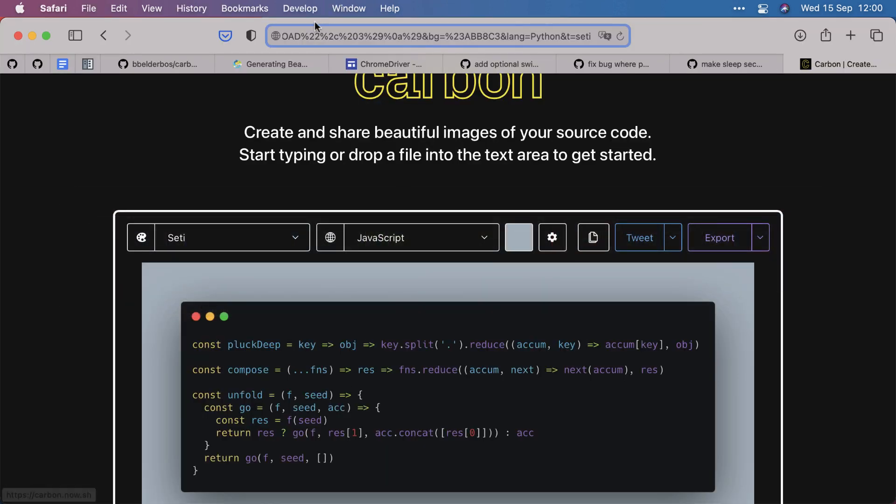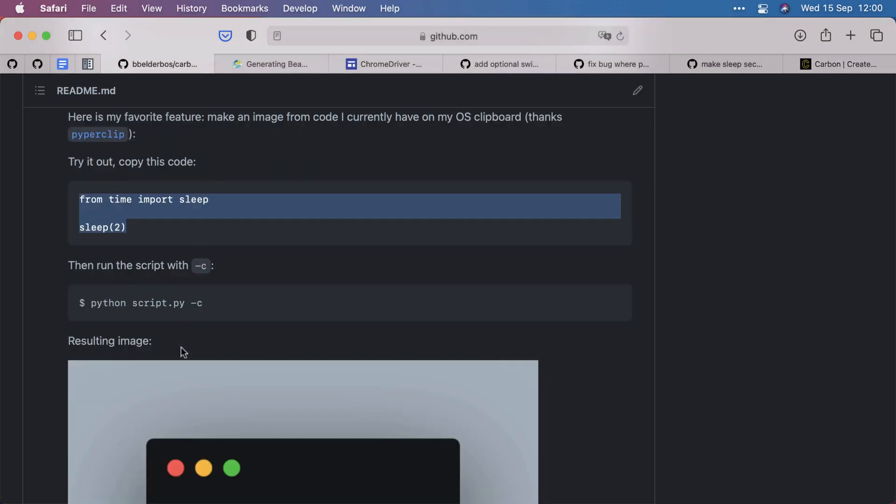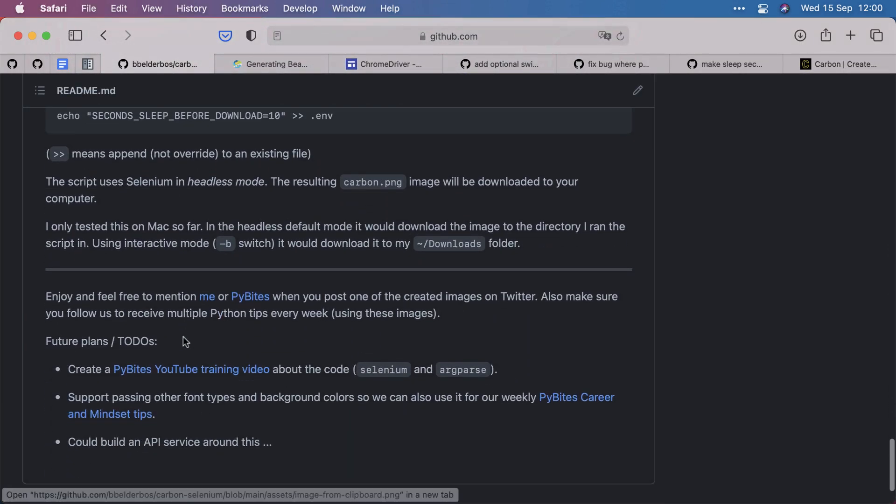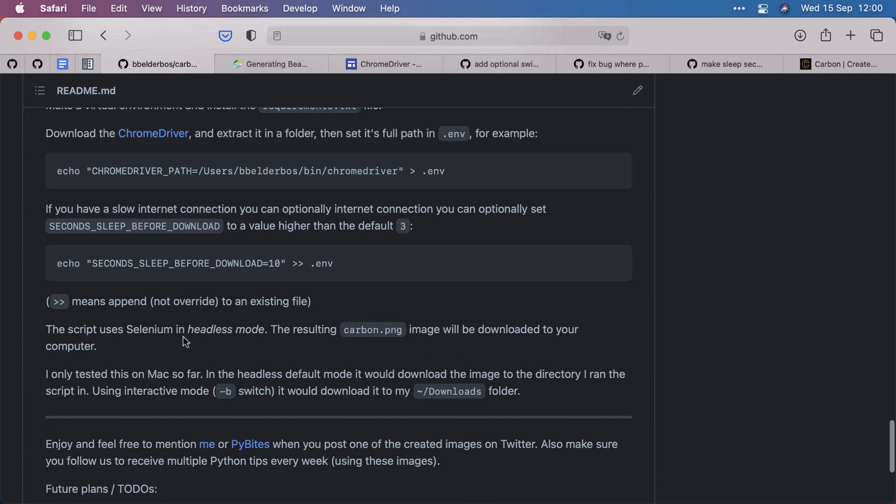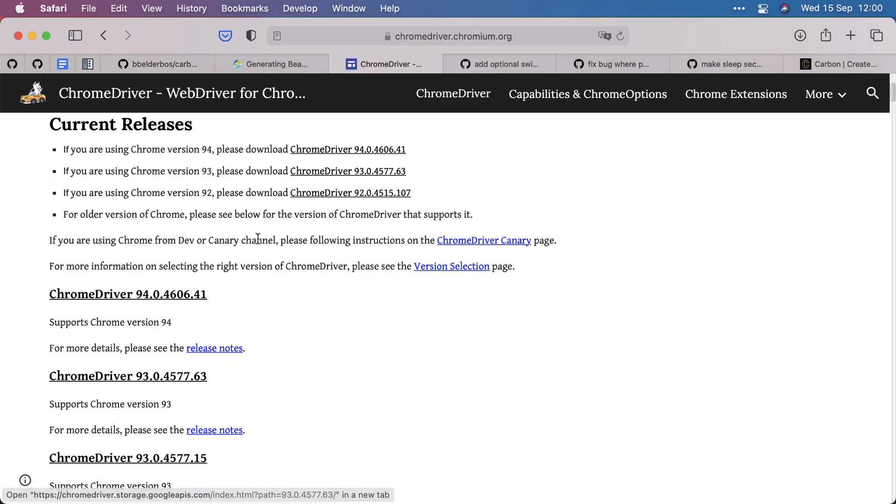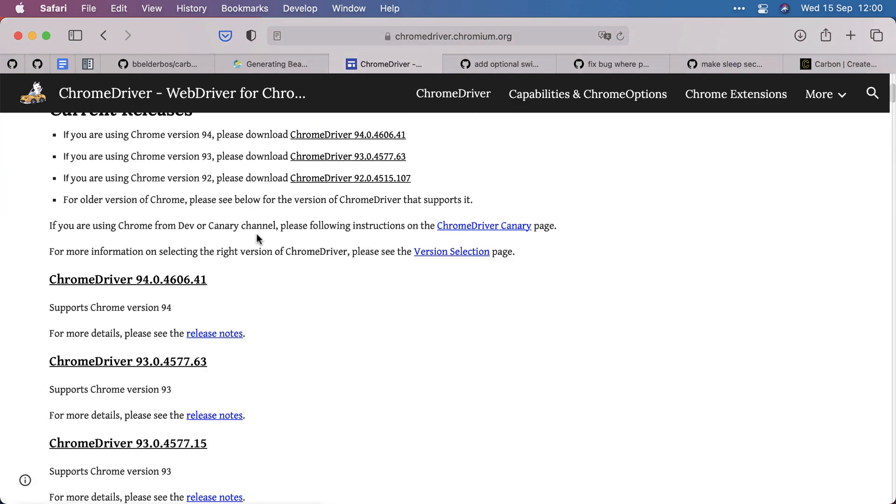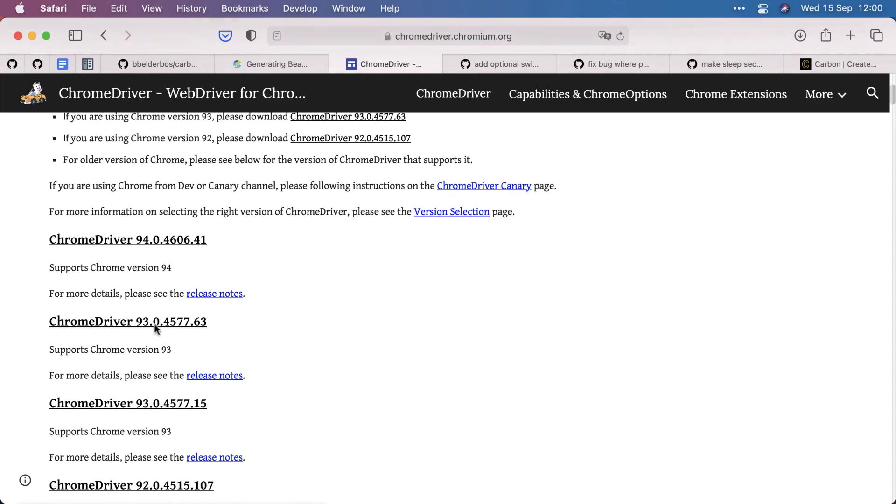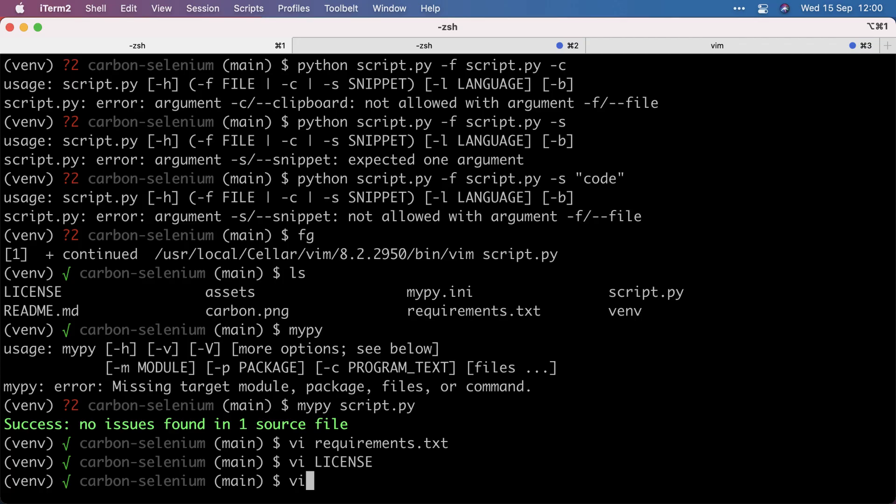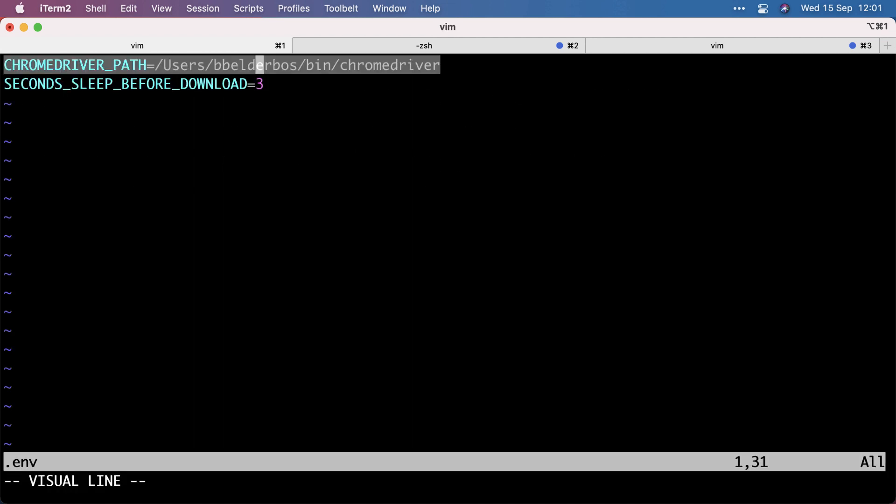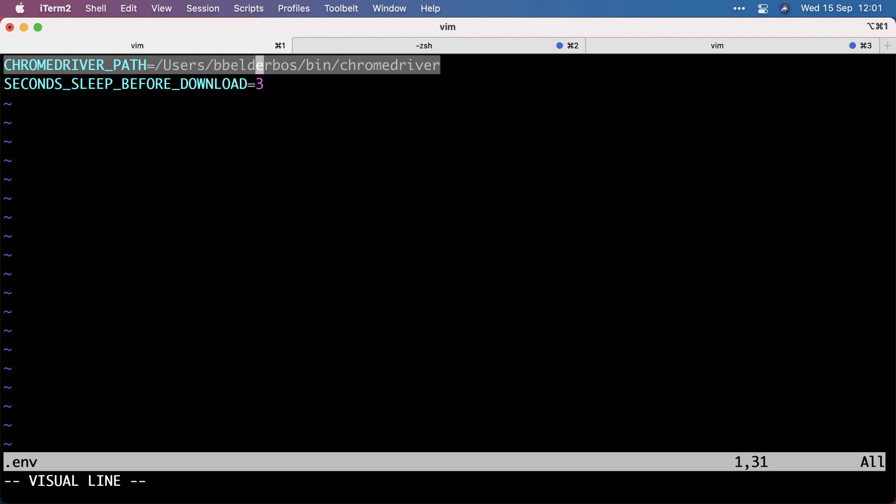For more information, look at the readme. It has all the examples. And importantly, you need the Chrome driver. So you need to go to this page and install the Chrome driver that matches the Chrome browser version you have installed on your system. And then you copy the .env template to .env. And in .env, you set the Chrome driver path to where you have installed that binary.